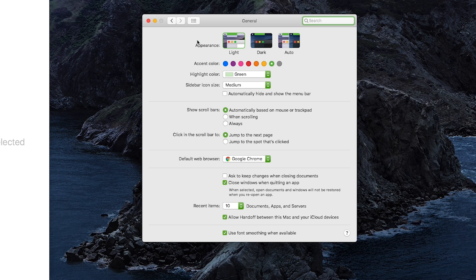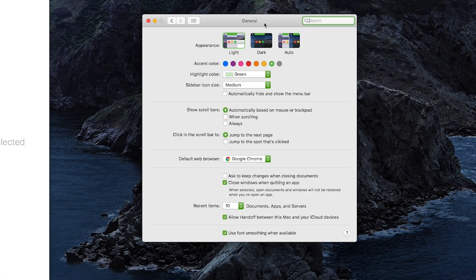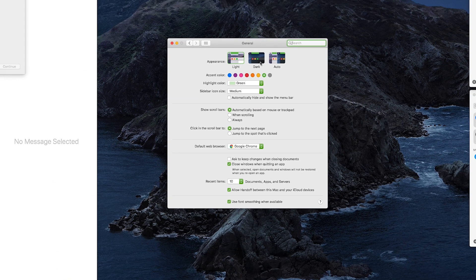This is going to bring up our General options, and you can see right at the top we've got Appearance — we've got Light, Dark, and Automatic. Light is the theme you're seeing right now. Dark Mode is what we're going to be swapping to. Automatic will dynamically change your Light and Dark Mode themes based on your current location's day and night cycle — during the day through sunset is Light Mode, and during the night all the way through sunrise is Dark Mode.